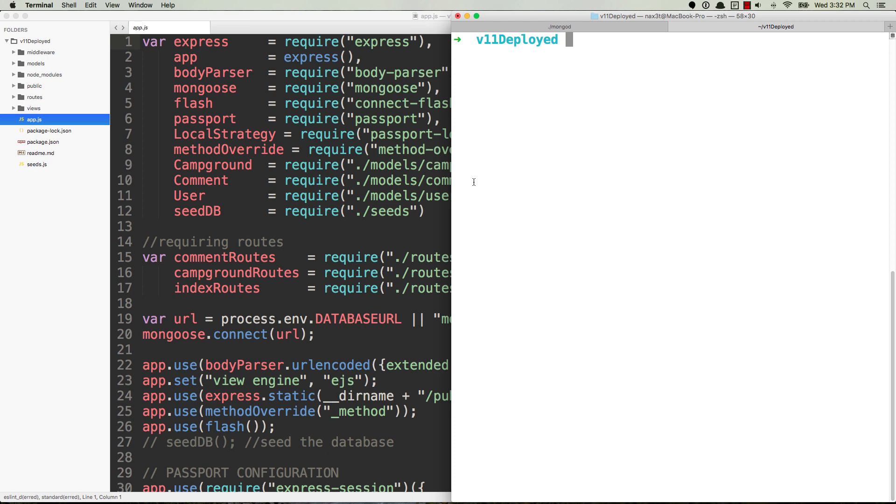You're not willing to worry about having to go back and restart your node server every time you make a change to one of the backend files. So an example of this would be instead of running node app.js you would just run nodemon.